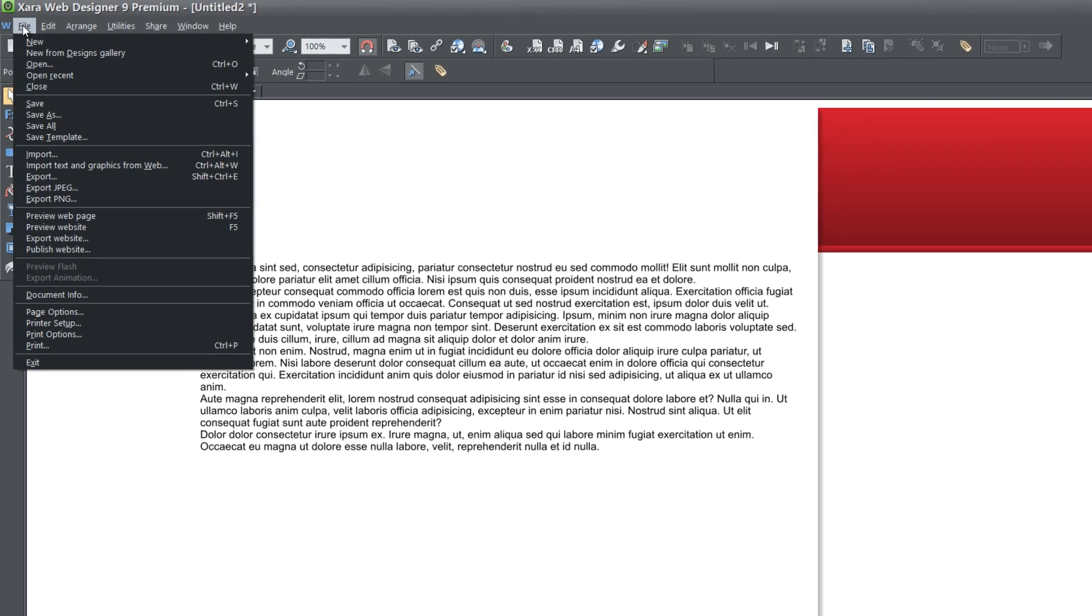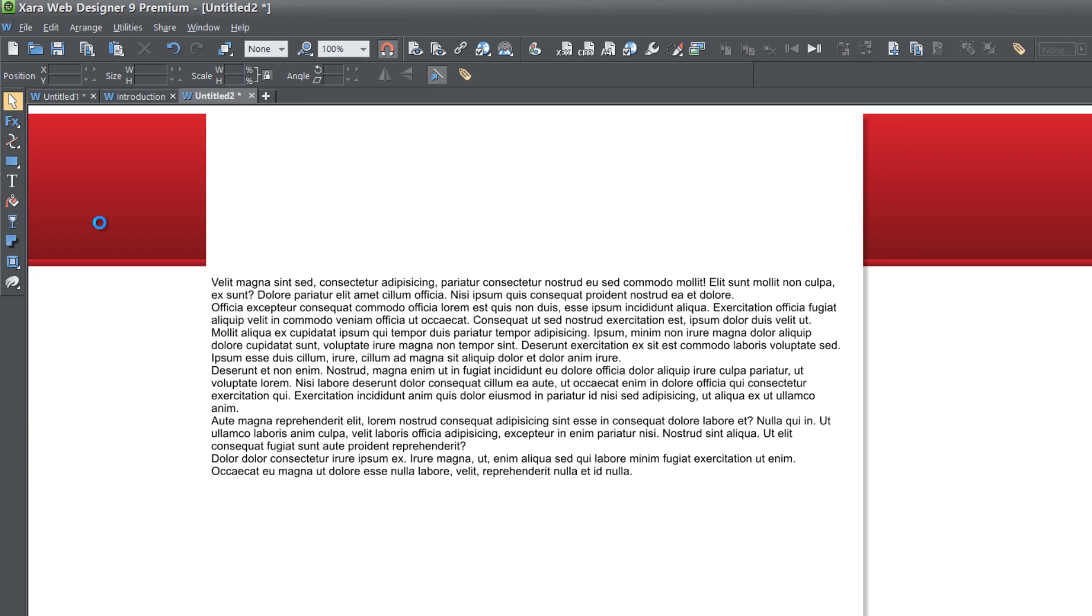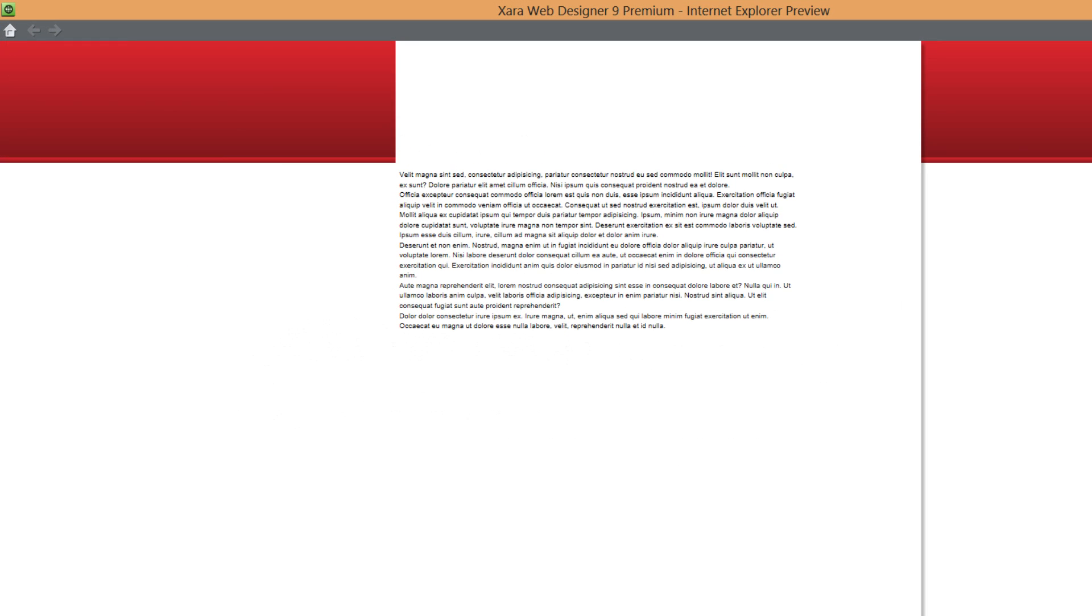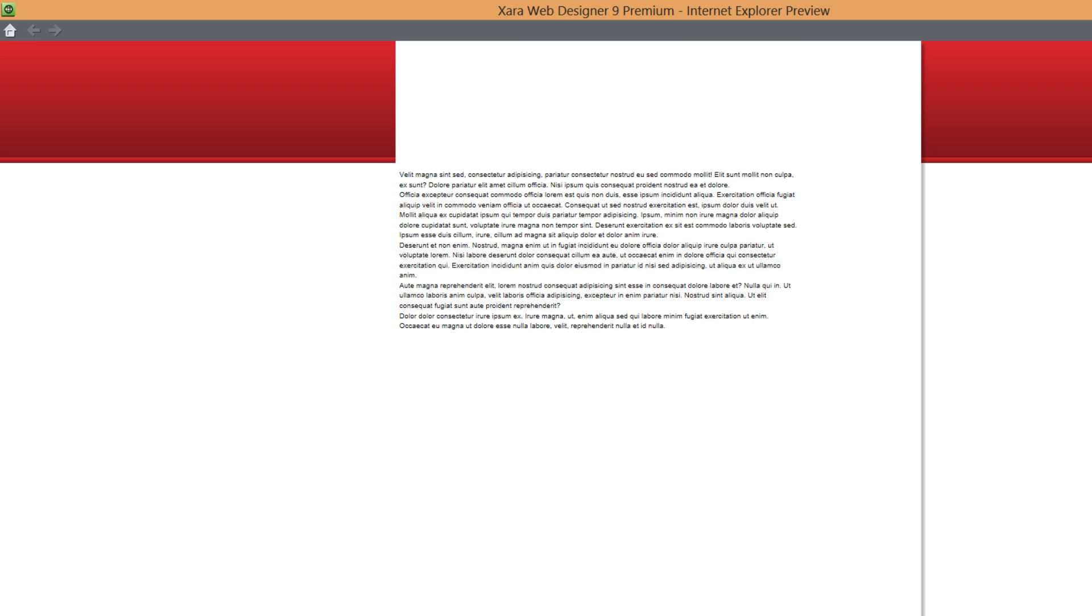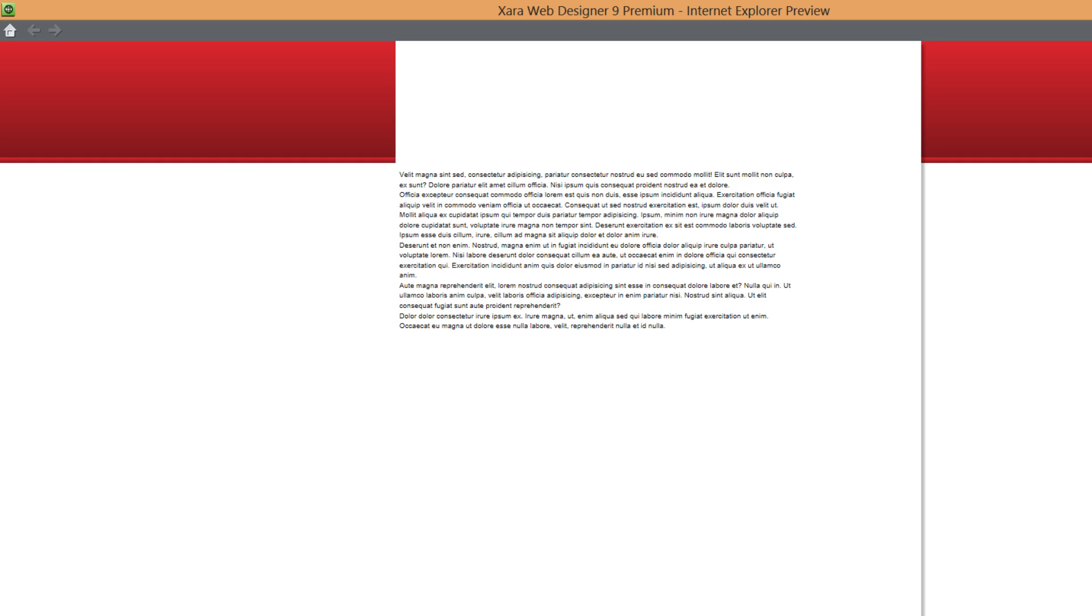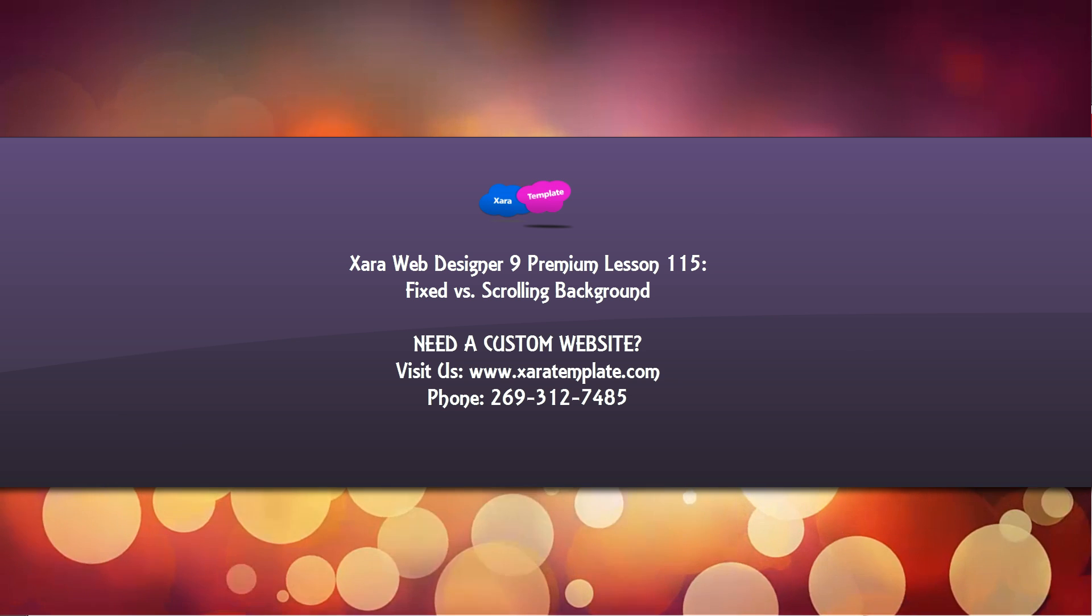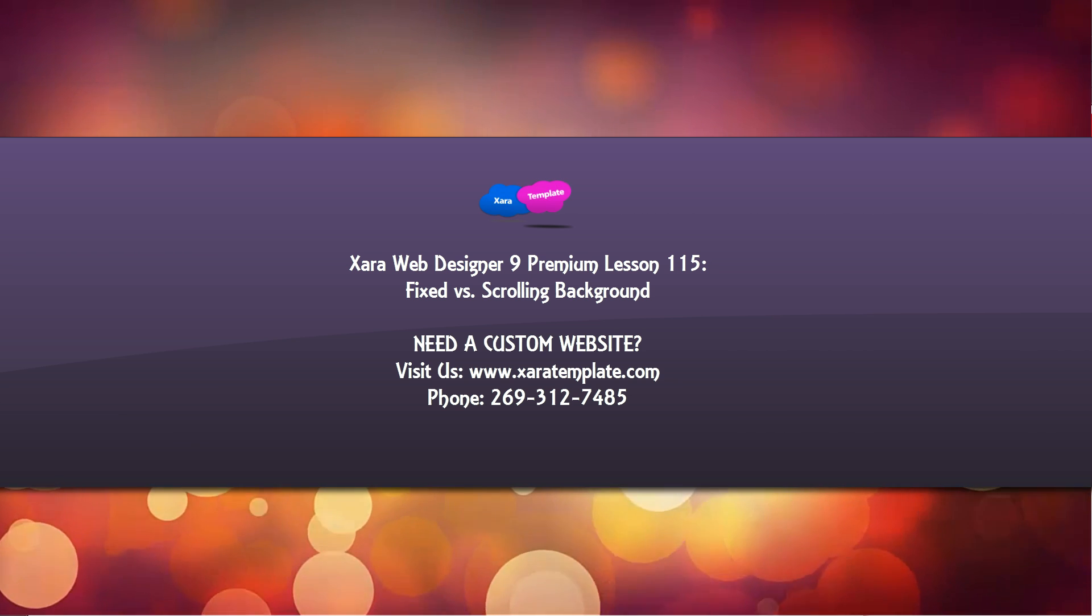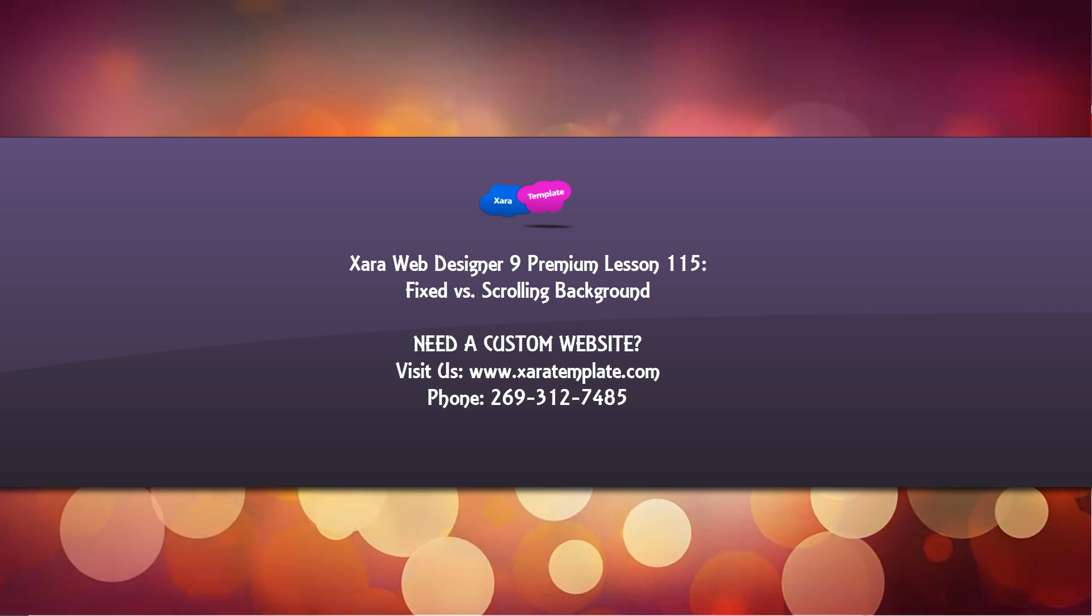And if we go to file preview web page and scroll up and down, even though the text moves because we have a page background there on top of the full width background, you'll still be able to read that content even if you scroll up and down. I apologize if you could hear any noise in the background, unfortunately some things that I don't have control over. But anyway,